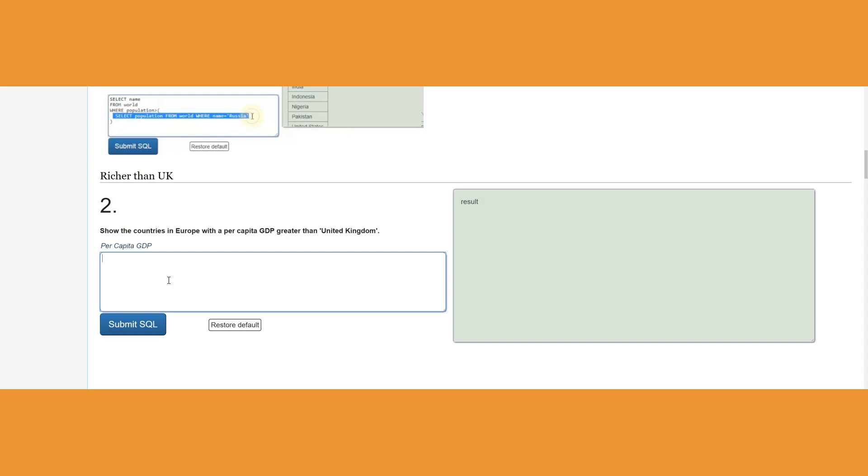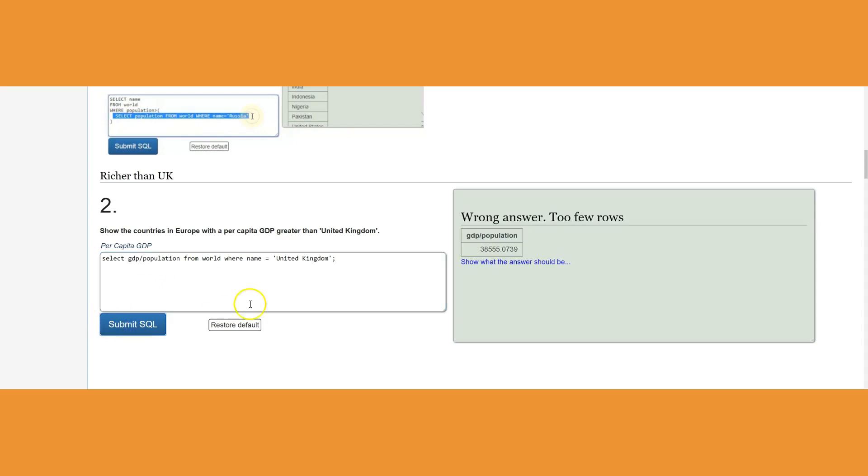I'll say here SELECT GDP divided by population from world where name equals United Kingdom. That's going to return for me the per capita in United Kingdom, which is basically 38,455. This is what I'm going to see which countries are bigger than this.